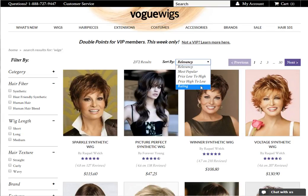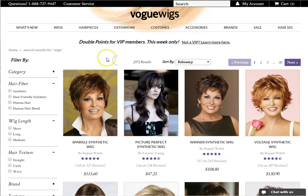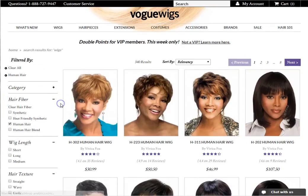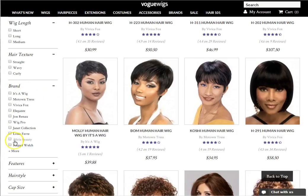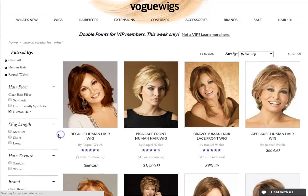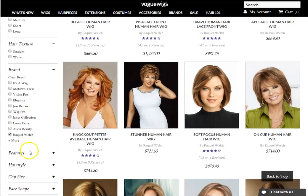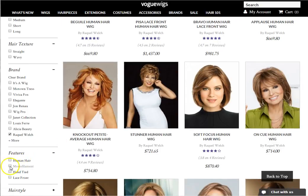Using search refinements is easy. For example, if I wanted to find all Raquel Welch wigs that are human hair and monofilament, I would click human hair under hair fiber, click brand, then Raquel Welch, click features, then monofilament.